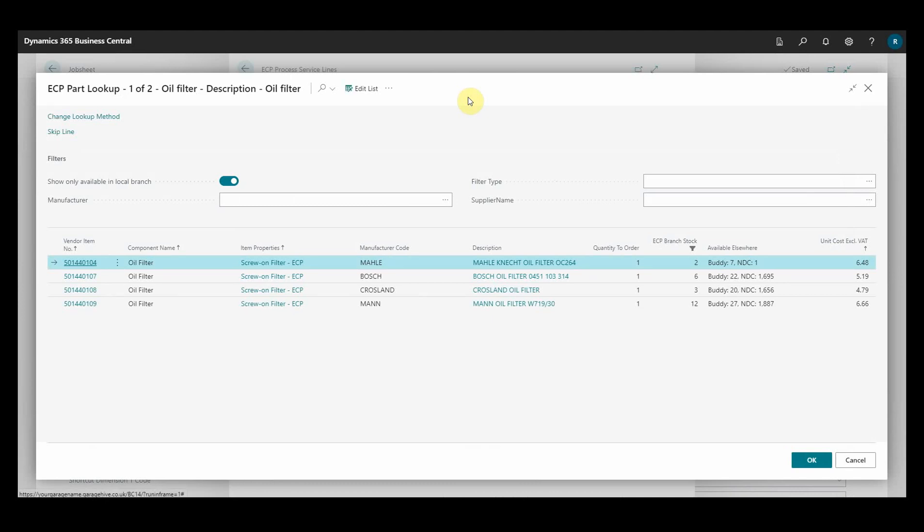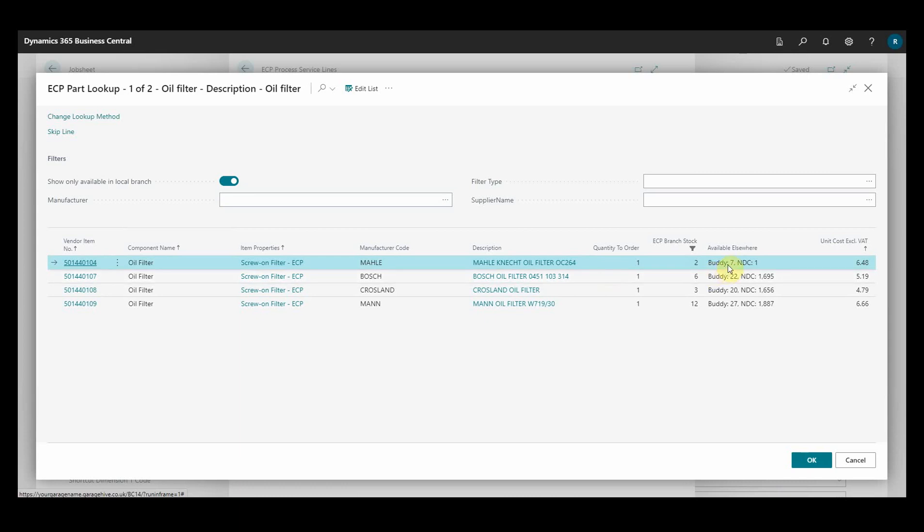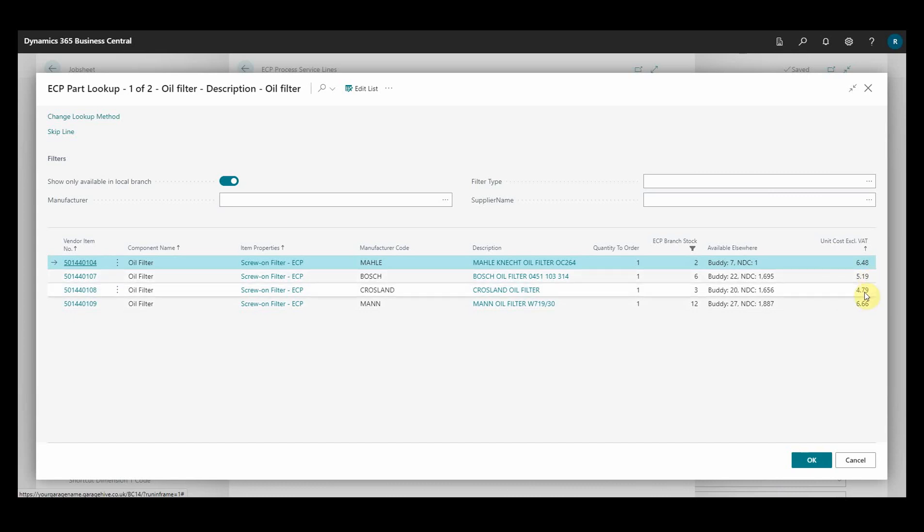The first item displayed here is the oil filter. I can see different manufacturer codes, how many they have in stock and how many they've got at other branches, along with the cost. There's also additional filters at the top.